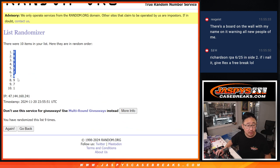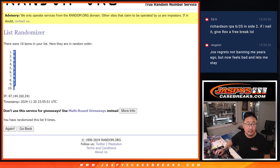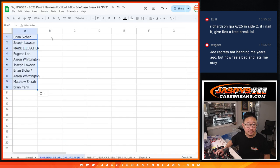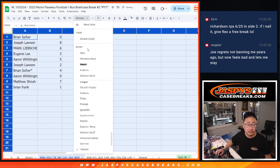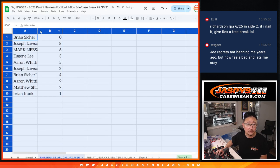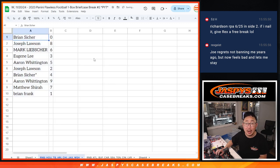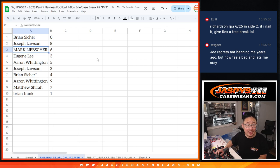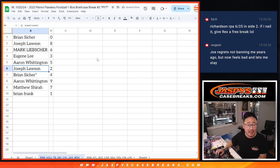Zero down to one. All right, Brian with zero, Joe with eight, Mark with six, Eugene with three.